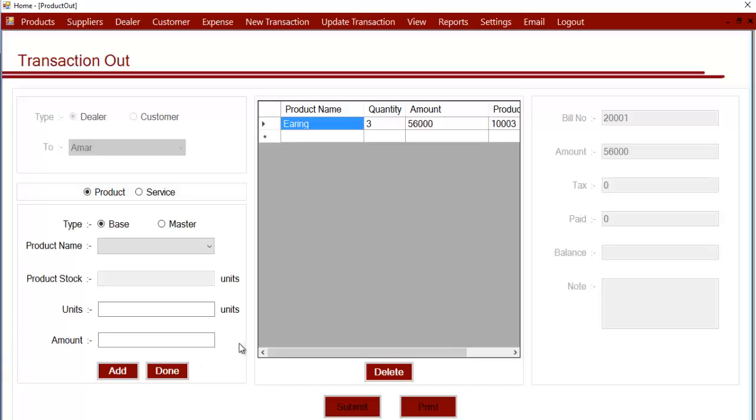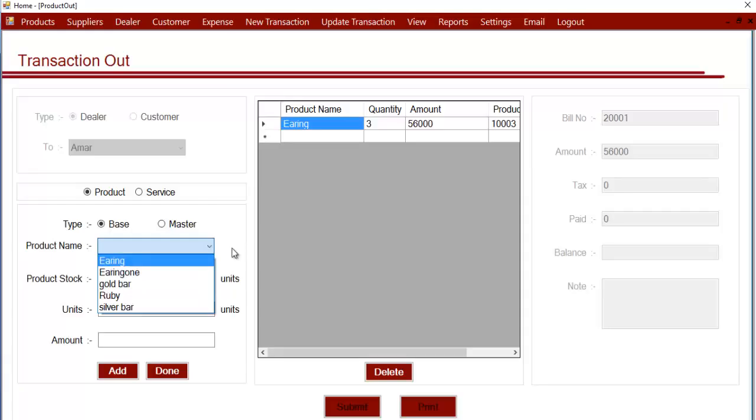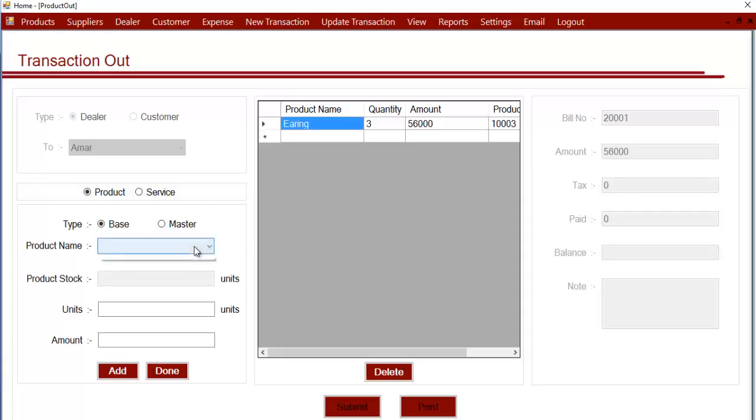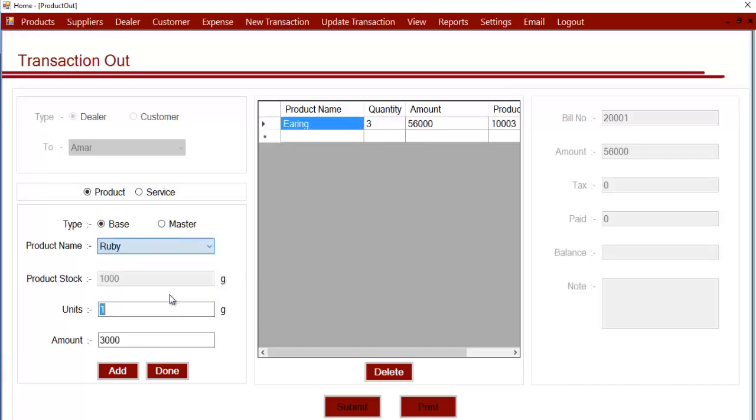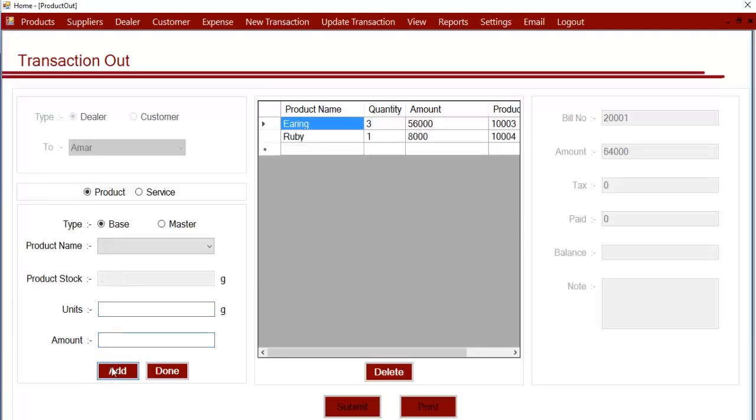After clicking on add, you can also add other products. If the buyer of the product purchased more products along with this, you can enter them too. Similarly, you can select the product, select the amount at which you sold, and then click on add. After you add all the products that were purchased by the customer, you can click on done.